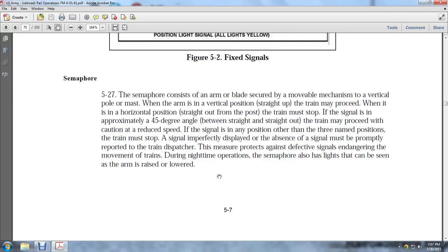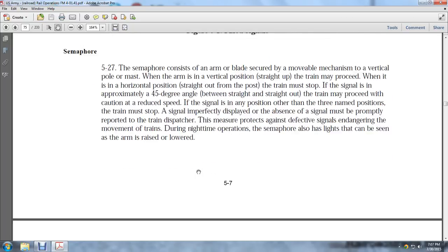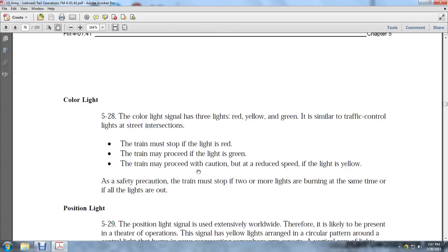The dispatcher must be notified to protect against defective signals and danger. For nighttime operations, the semaphore always has lights that can be seen on the arm as it is raised and lowered. 5-28 Color Light: The signal has red, yellow, and green similar to traffic control lights at street intersections. The train must stop if the light is red, proceed if green, and proceed with caution but reduce speed if yellow. Safety precautions require the train to stop if two or more lights are burning at the same time or if a light is out.